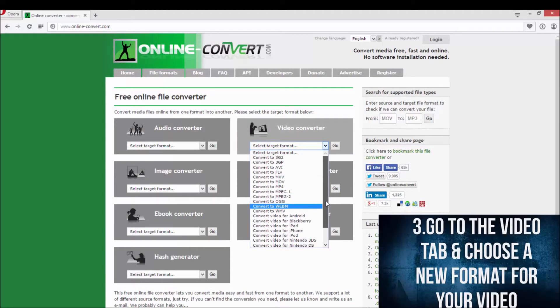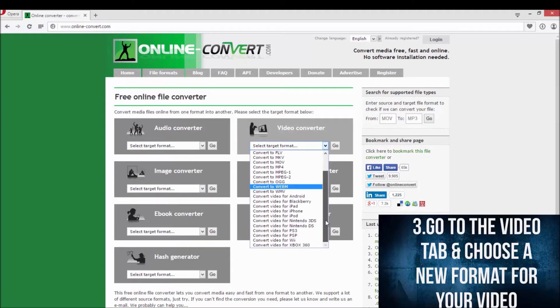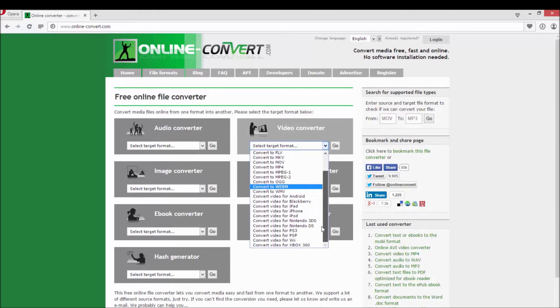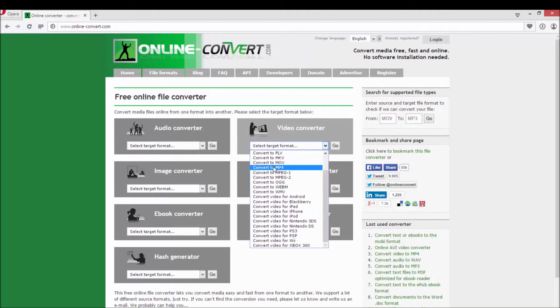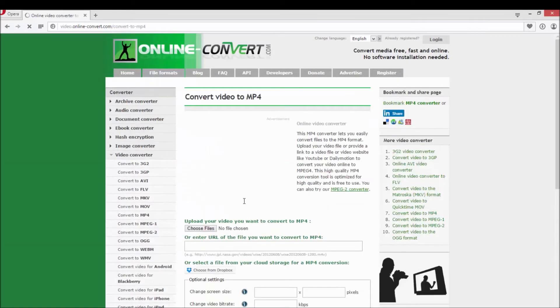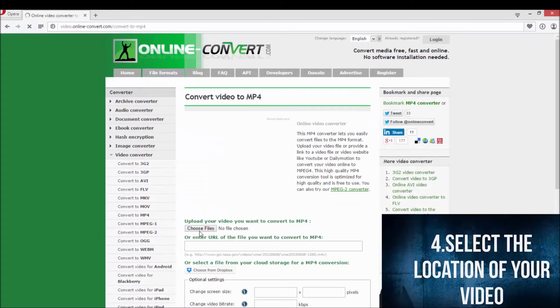As you can see, there are many video formats in which you can convert your file into. I'm going to choose mp4 and I'm going to click go.